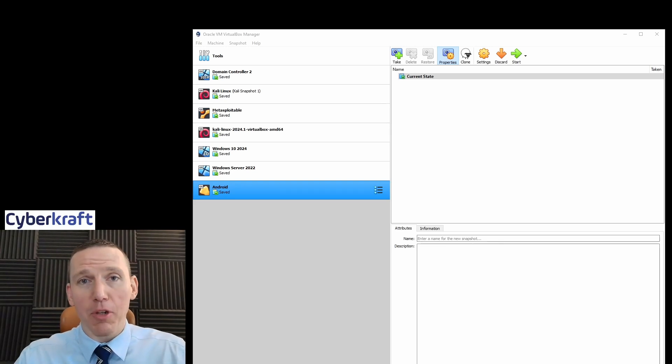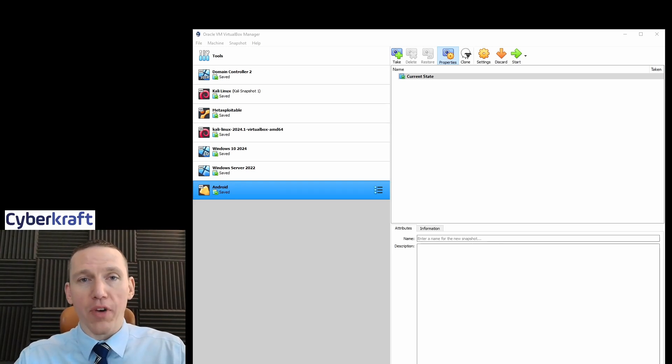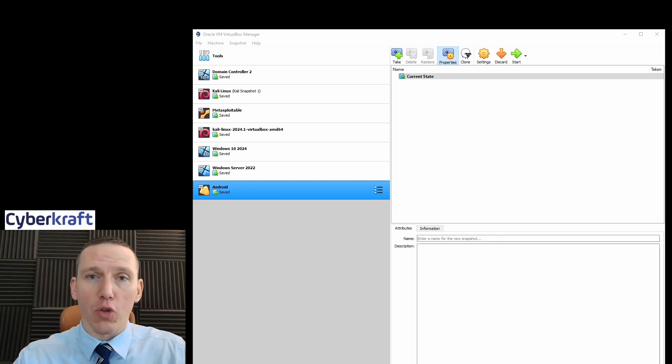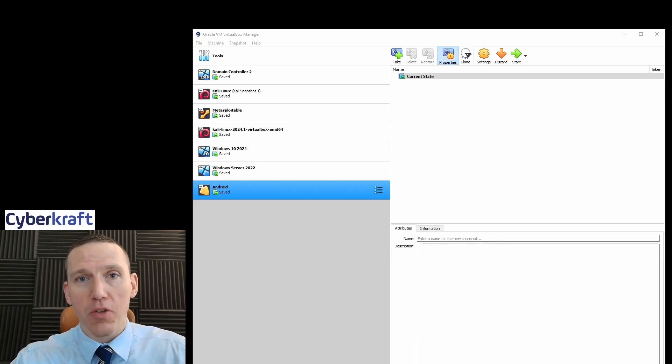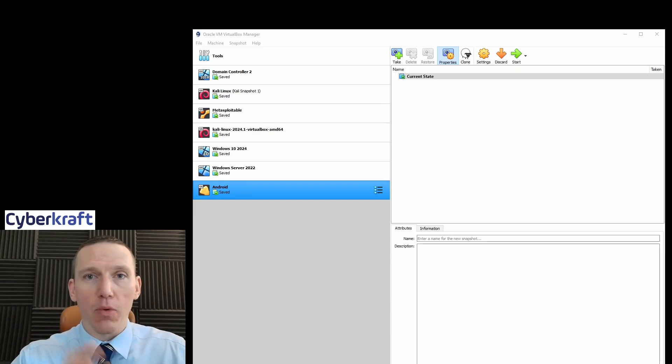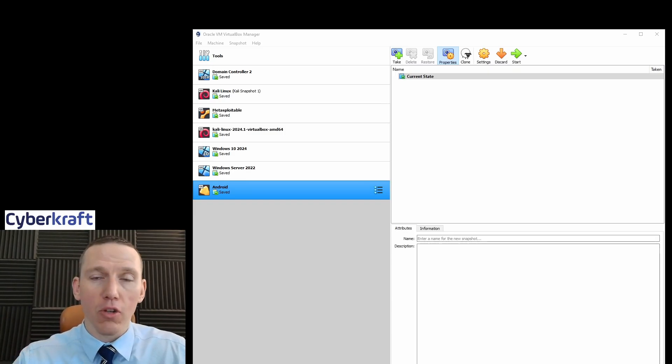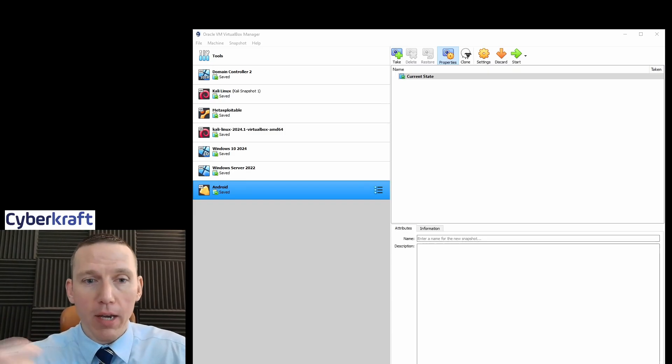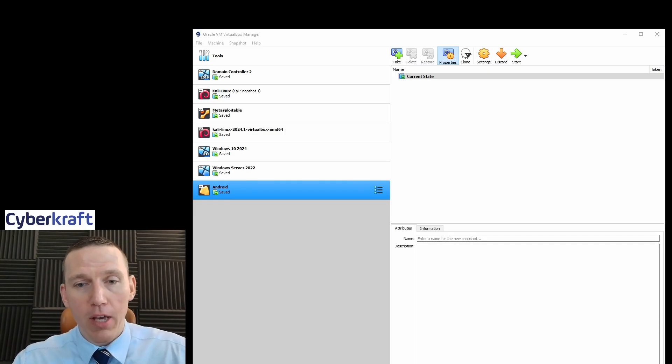Hi, this is Dennis from CyberCraft. Today I'm going to show you how to install an Android device using VirtualBox. If you want to use an Android operating system like you would have on your Android phone, you can do that through VirtualBox. I'm going to show you how.